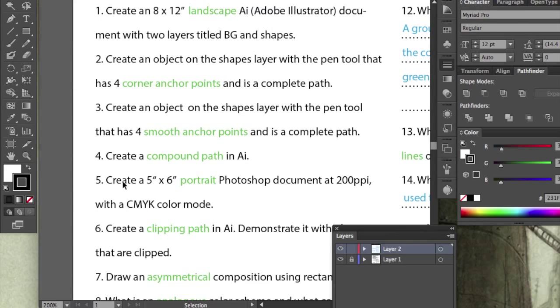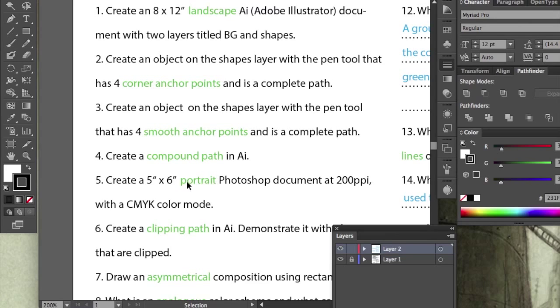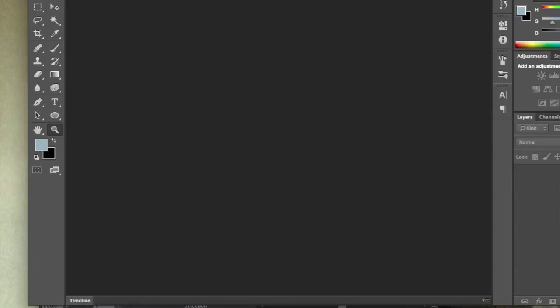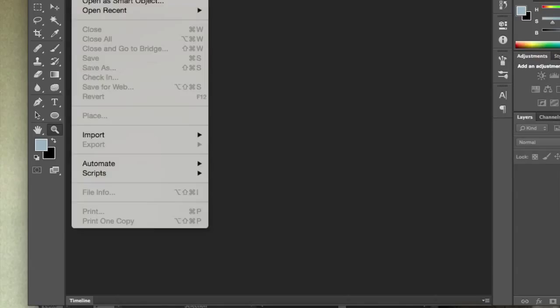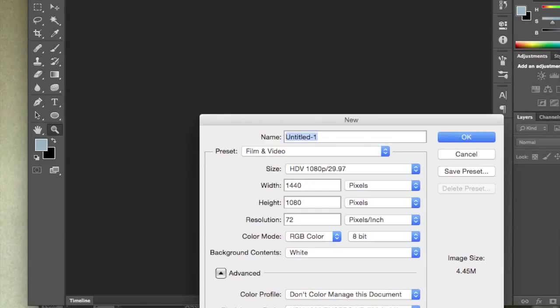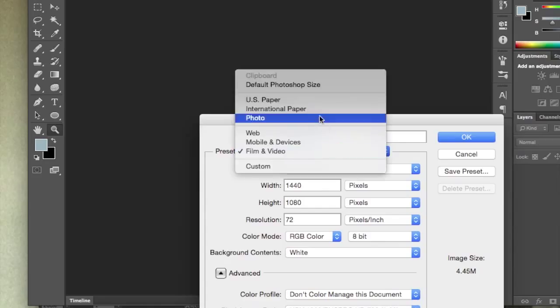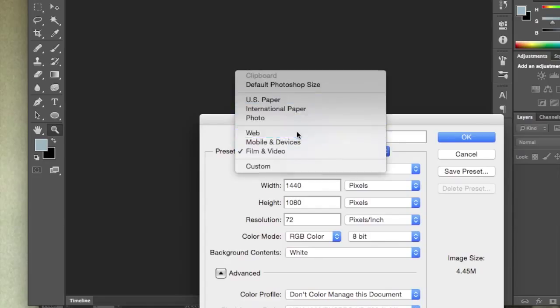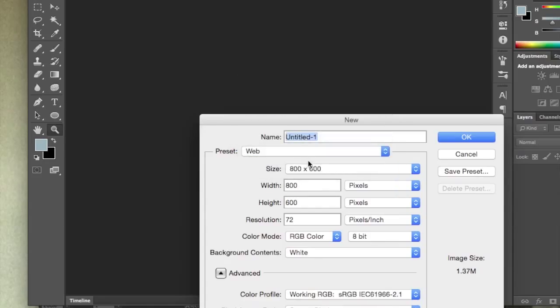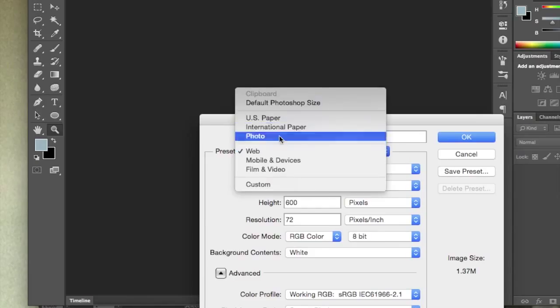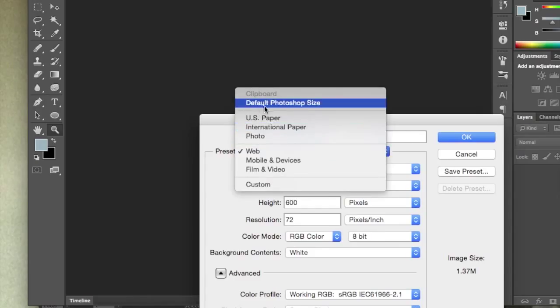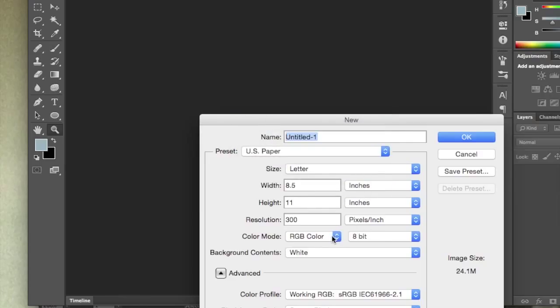Create a 5x6 portrait Photoshop document at 200 pixels per inch with the CMYK color mode. Portrait is the key word here. Remember, there's landscape and portrait. Portrait is taller than it is wide. Landscape is just the opposite. So let's go to Photoshop. Go file new. And here I'm just going to go to print actually. What's paper? Oh, it's RGB. Doesn't look right.